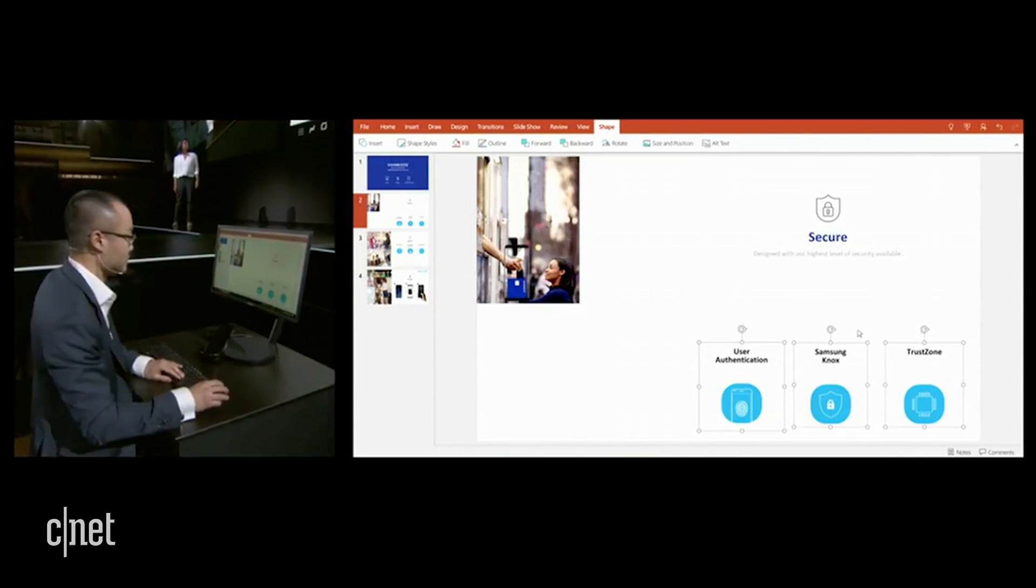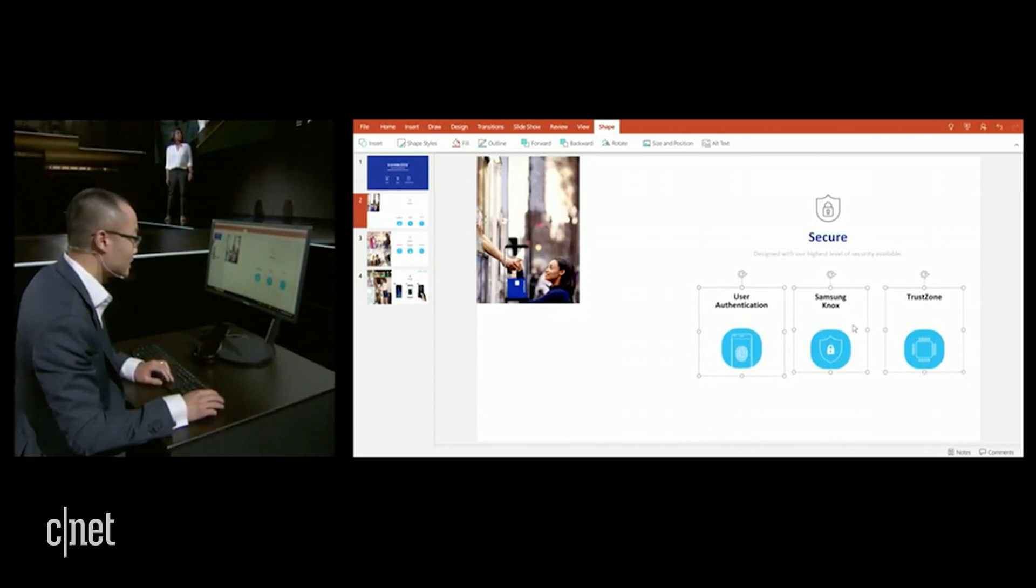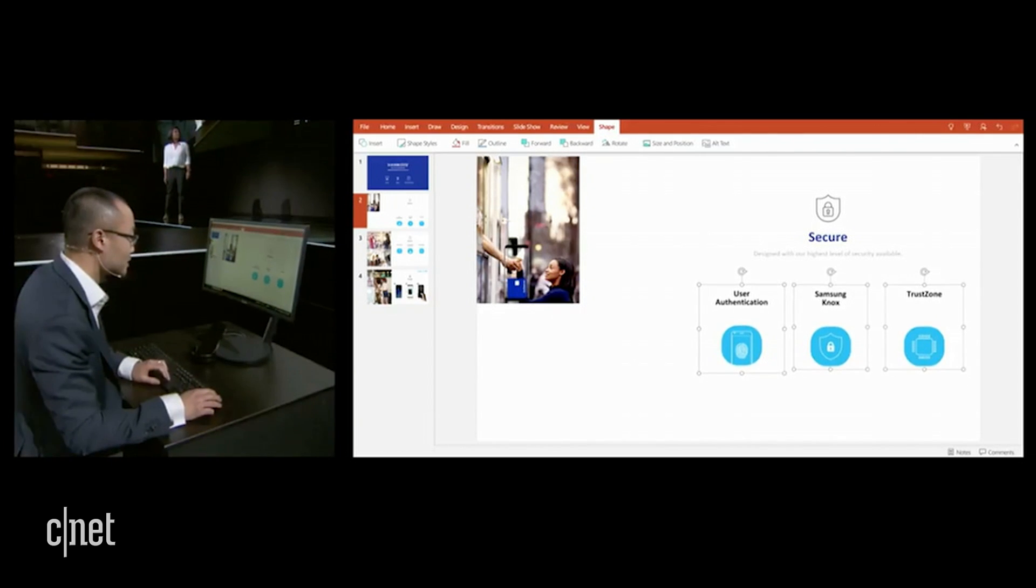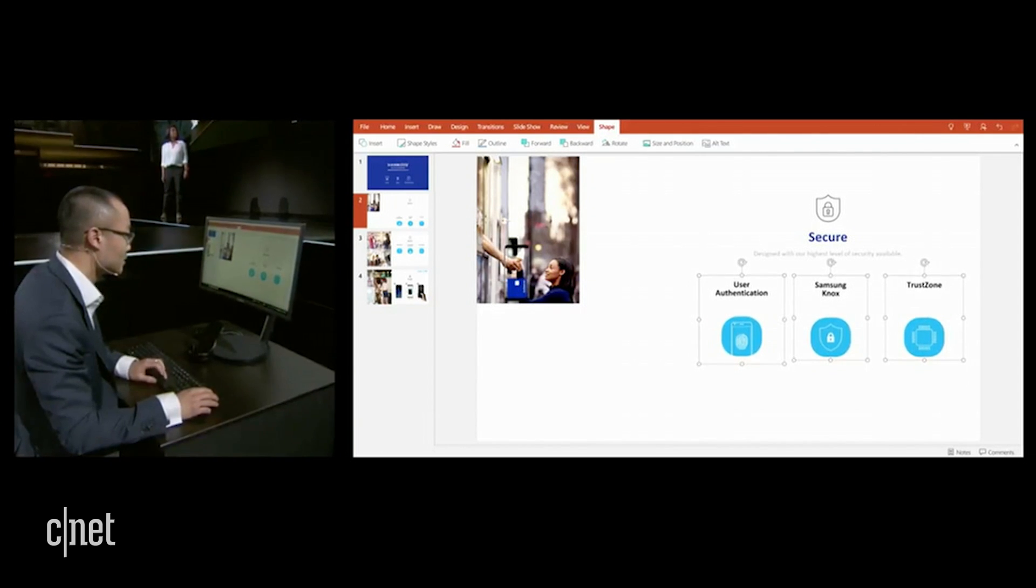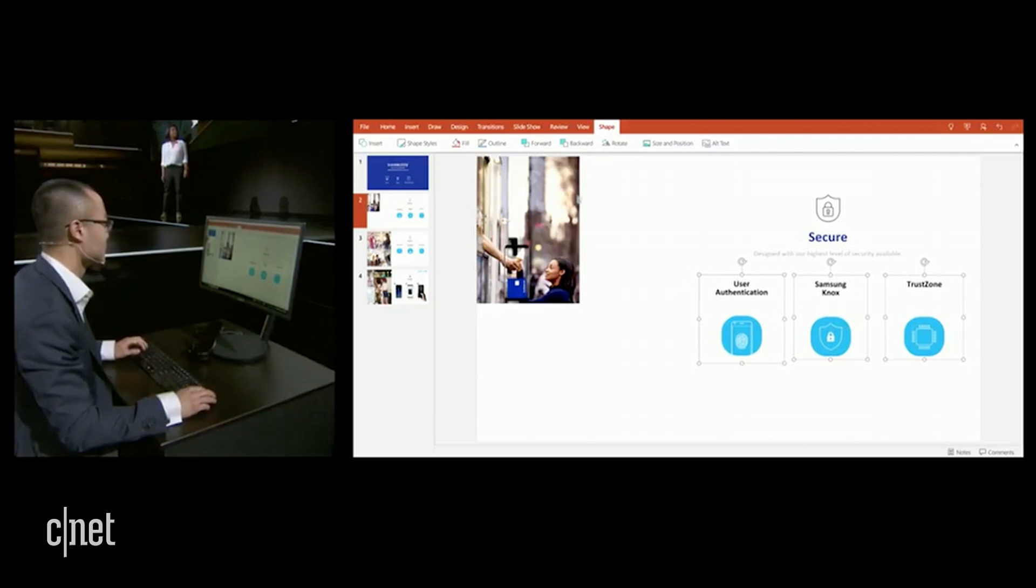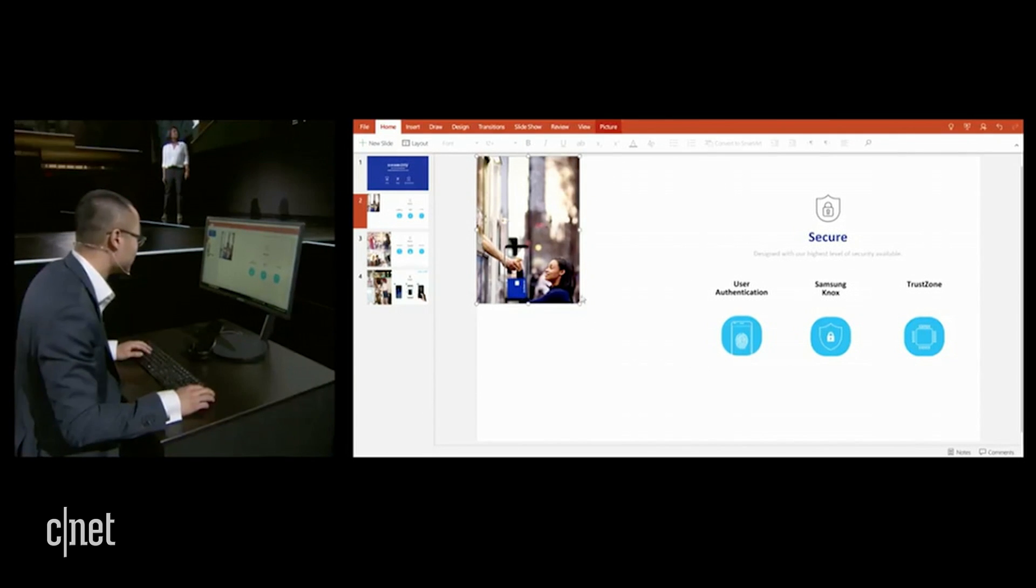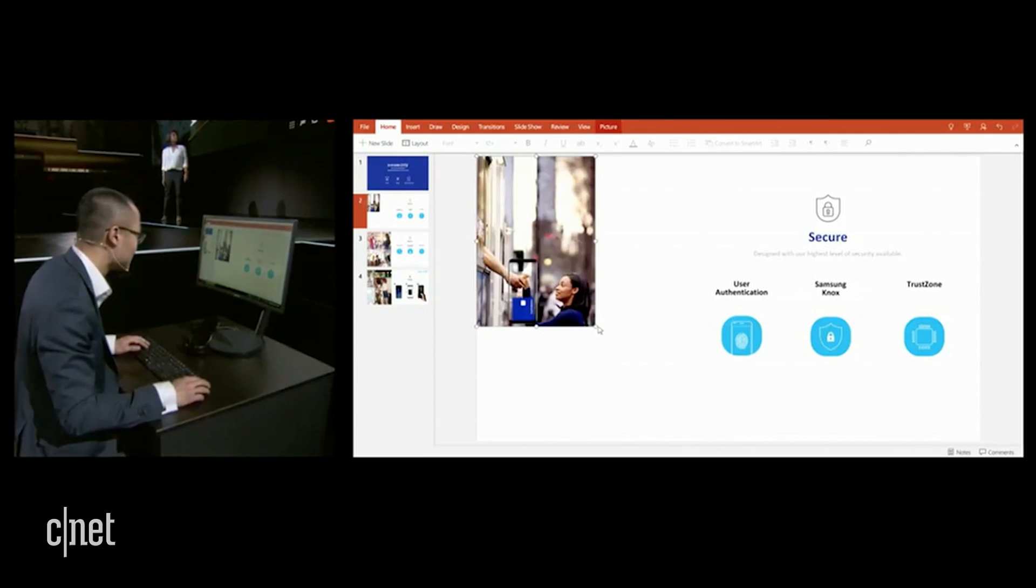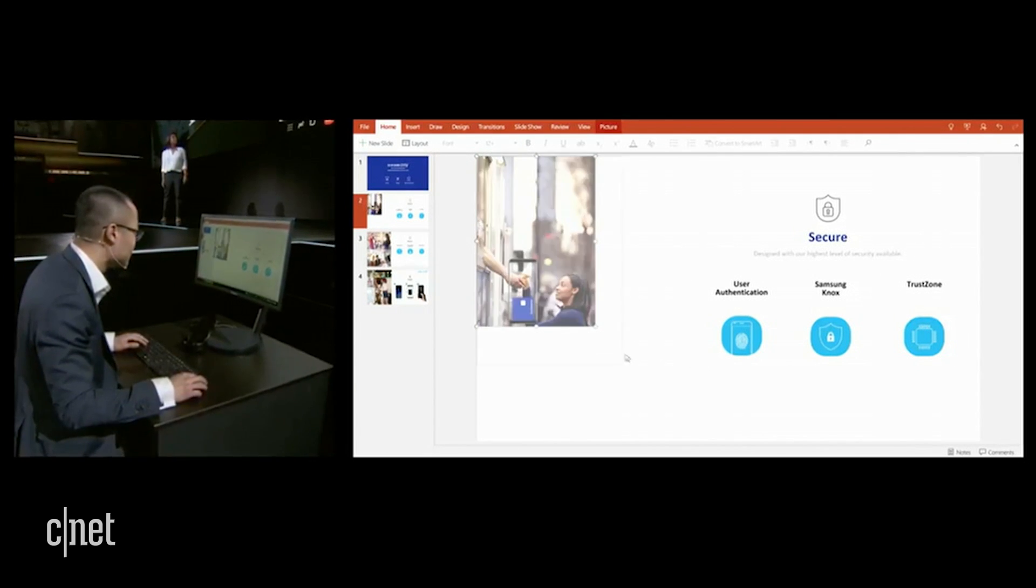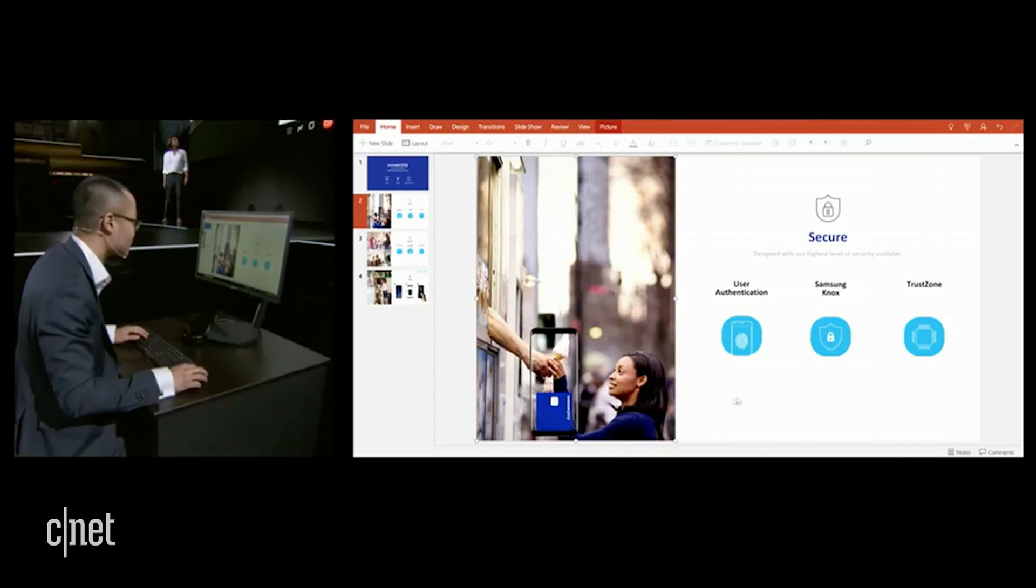I can also use a keyboard and mouse to move it to the exact position that I want on the slide. That looks about good. I can also resize this image here so it fits better on the slide. Let's say right there looks good.